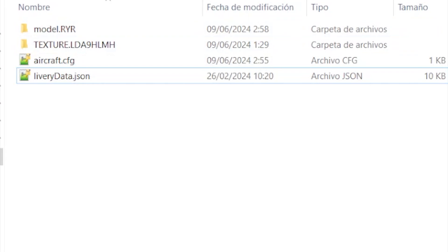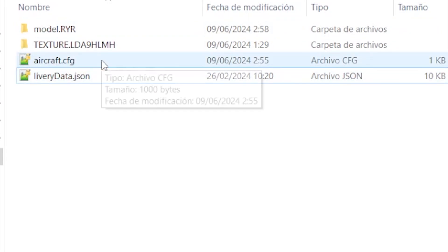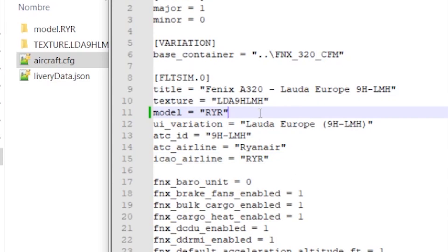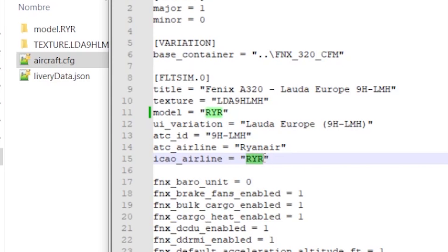Once you are inside this folder, go to Aircraft CFG and edit it with any editor, like Notepad. You can check for the ICAO airline value — in this case it is Ryanair Lauda, since Lauda is Ryanair. Make sure it is correct. If you cannot find it, just type it or copy it.